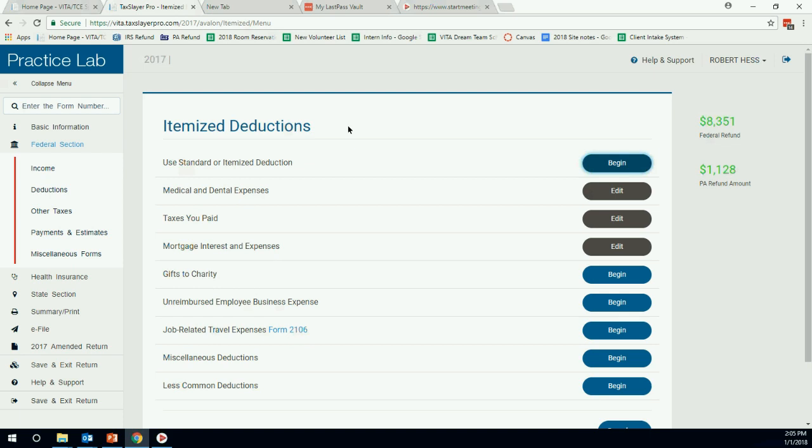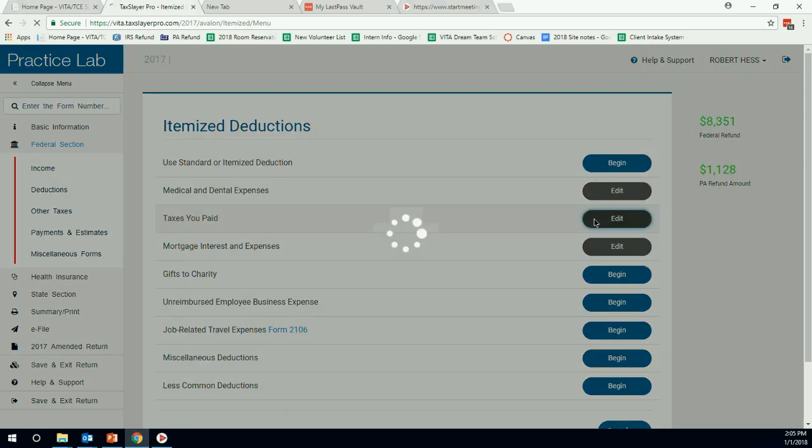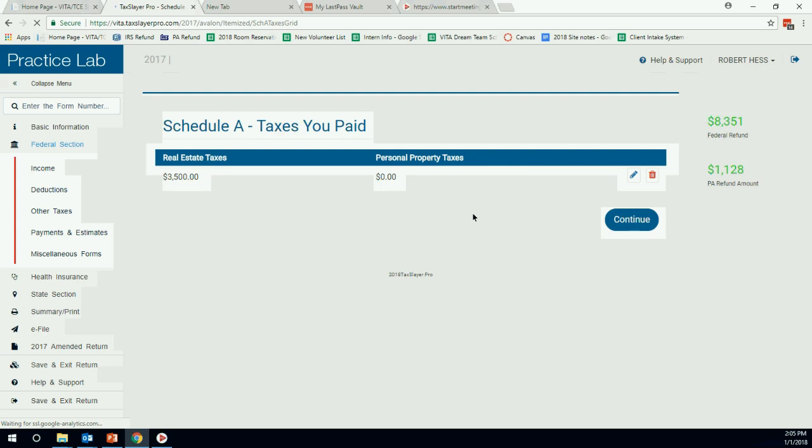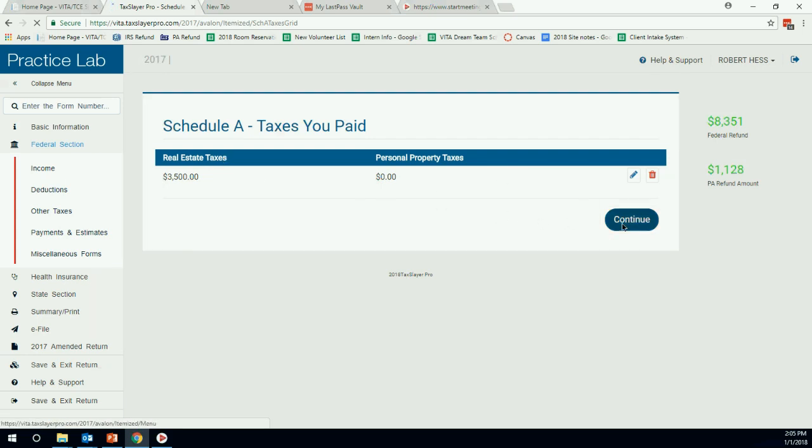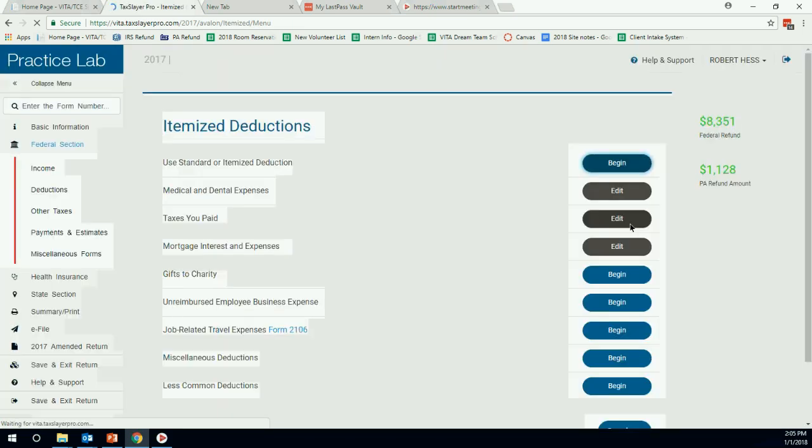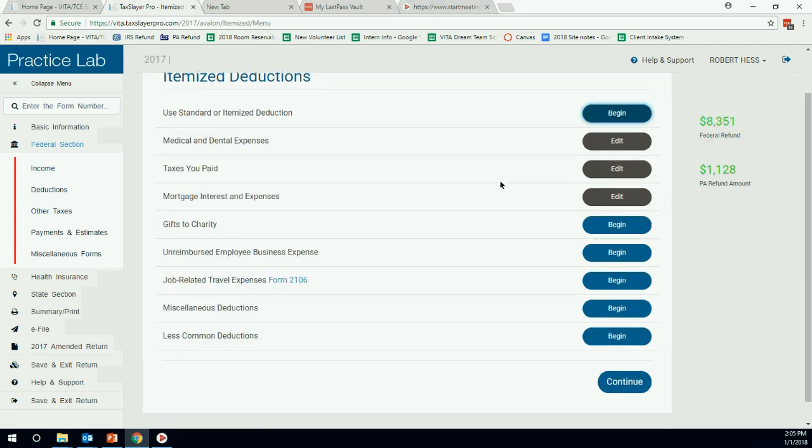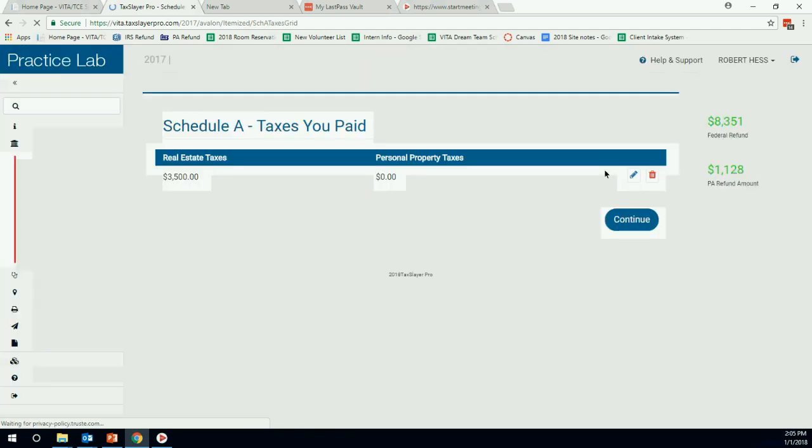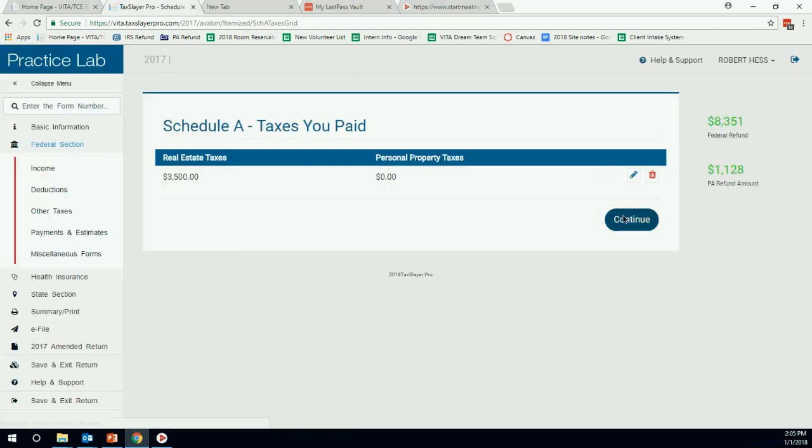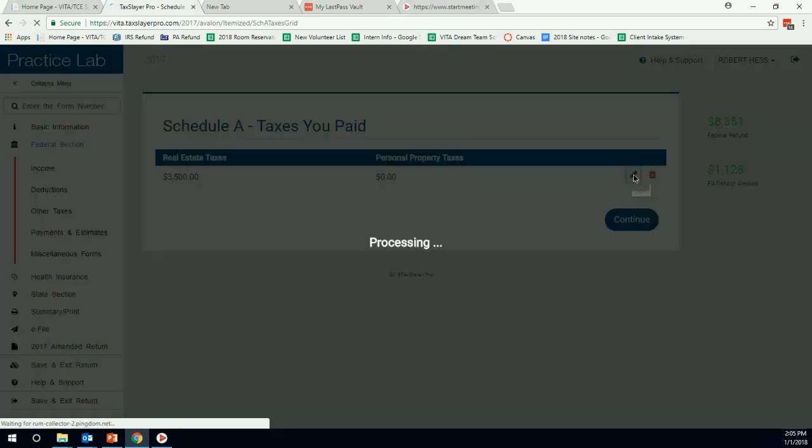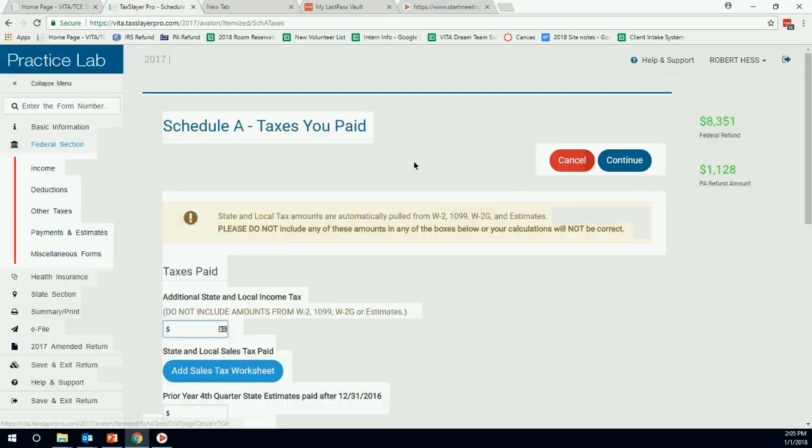Next we have taxes that they paid. So we'll go here to taxes that you paid. Now we see this real estate tax that we already entered in. So that's good. We know that's there. My mistake. Good lesson there. So taxes you paid, I hit continue and went back. We actually want to edit the taxes that we paid. We're going to hit edit.